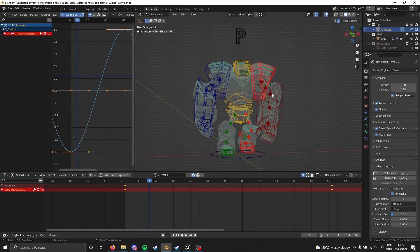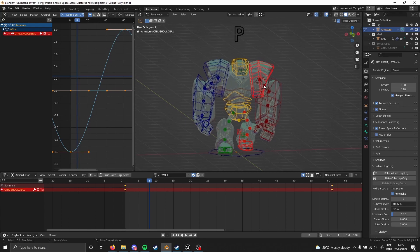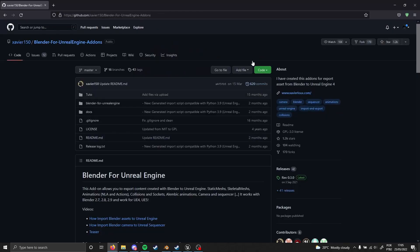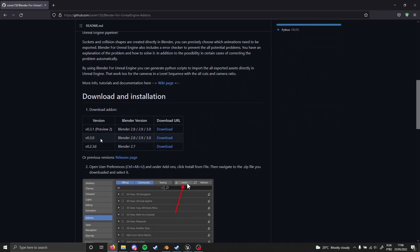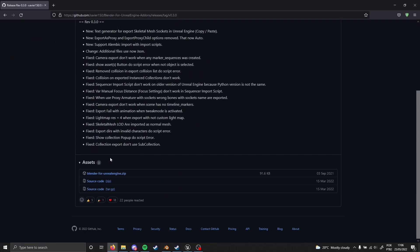The first thing we are going to do is get an add-on called Blender for Unreal Engine. I'll leave the link in the description. From that page, scroll all the way down — the stable version is 0.3.0. You just need to download the Blender for Unreal Engine zip file.